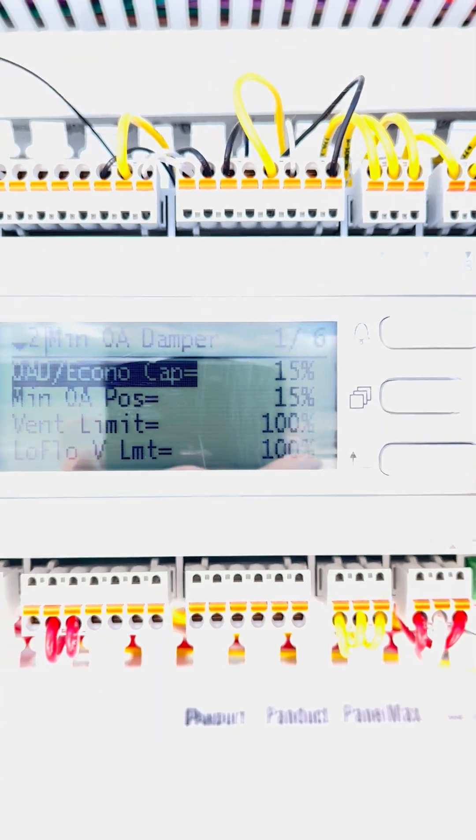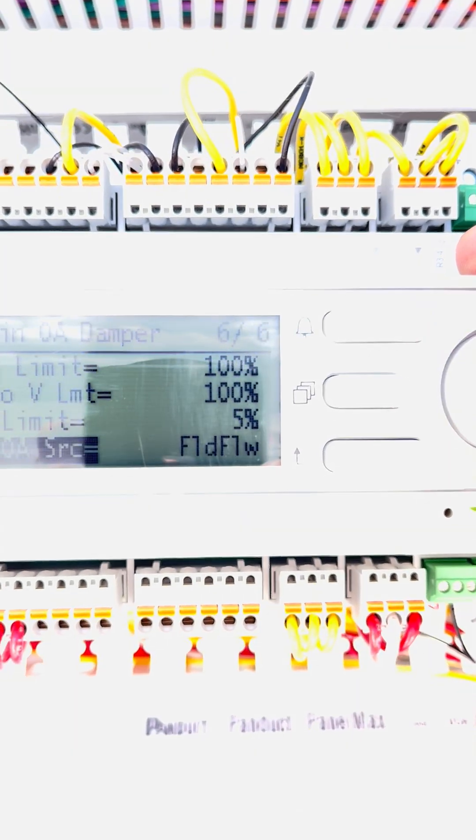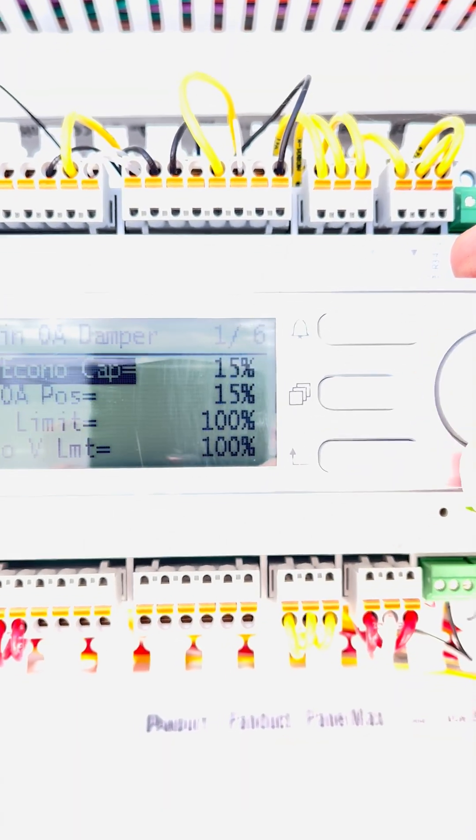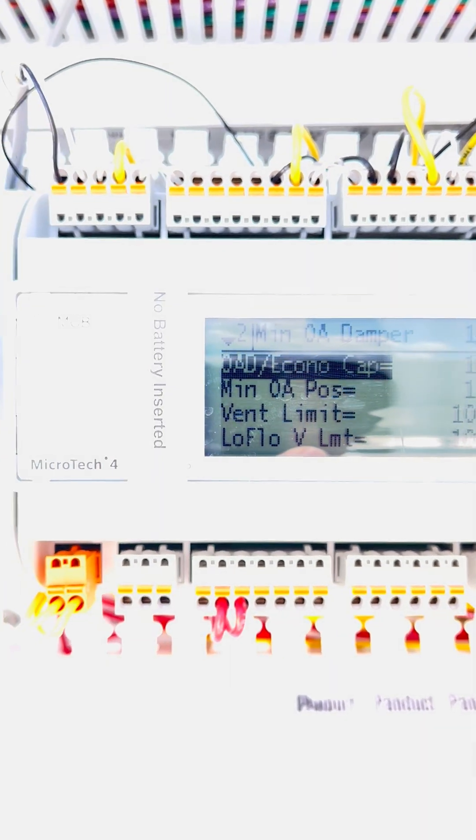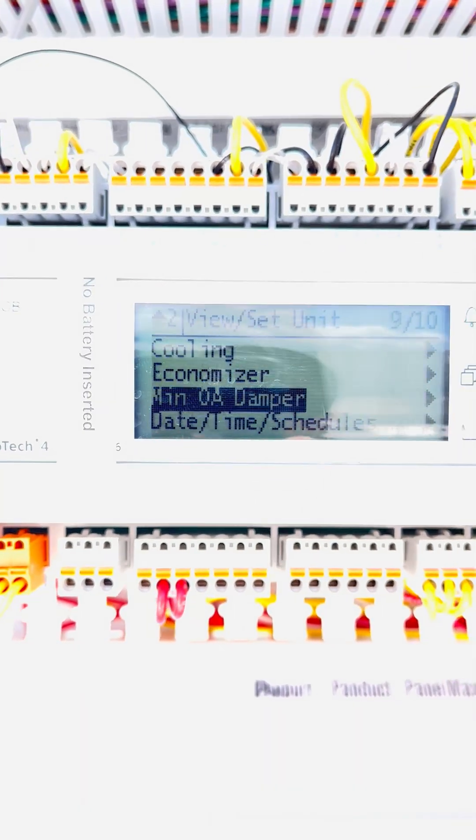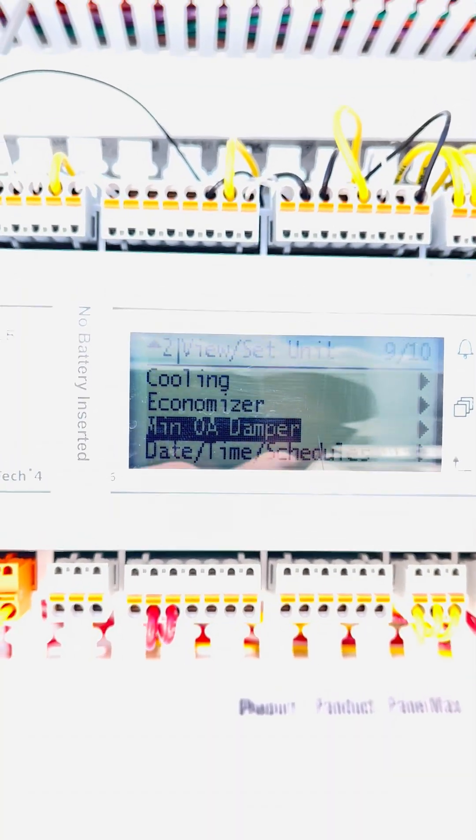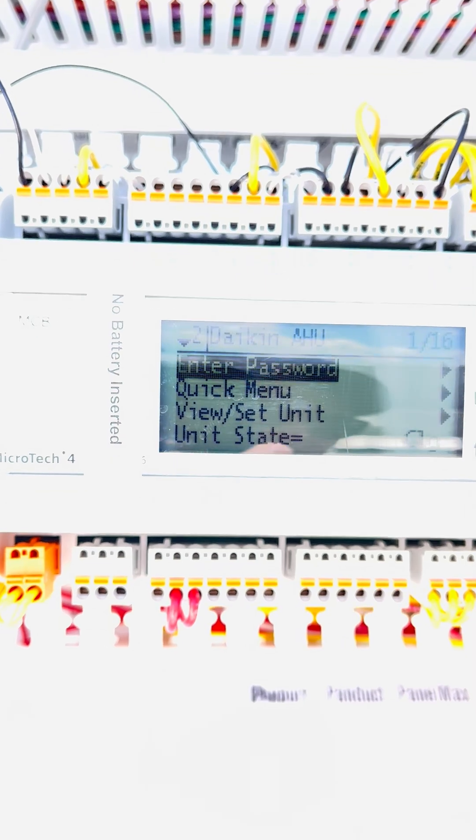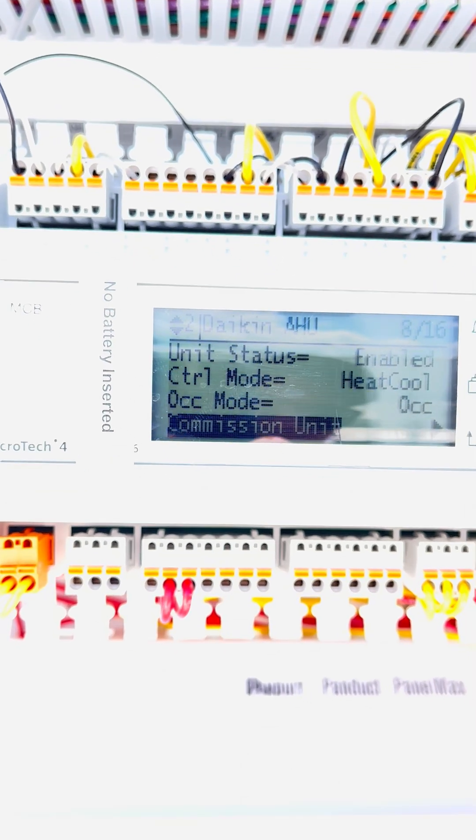So here, when we go back up, notice how it went to 15%. Well, that's because the field flow station is saying that it needs more airflow, so now it's modulating up. Now, again, this is in view unit set in mid-outdoor air damper position.